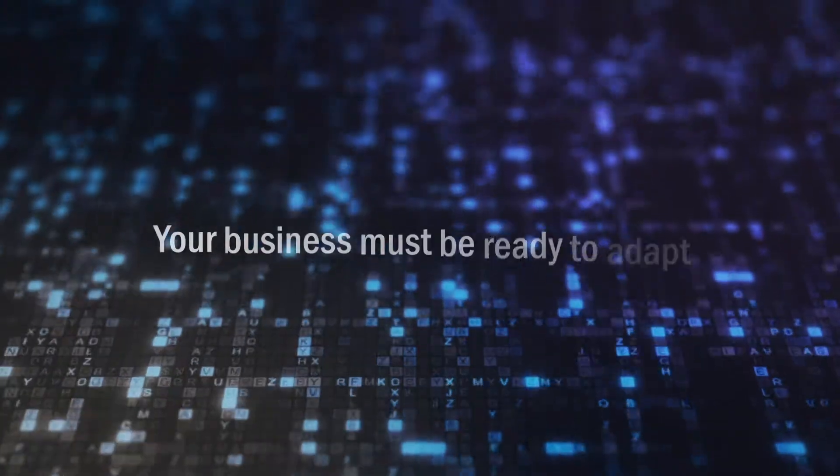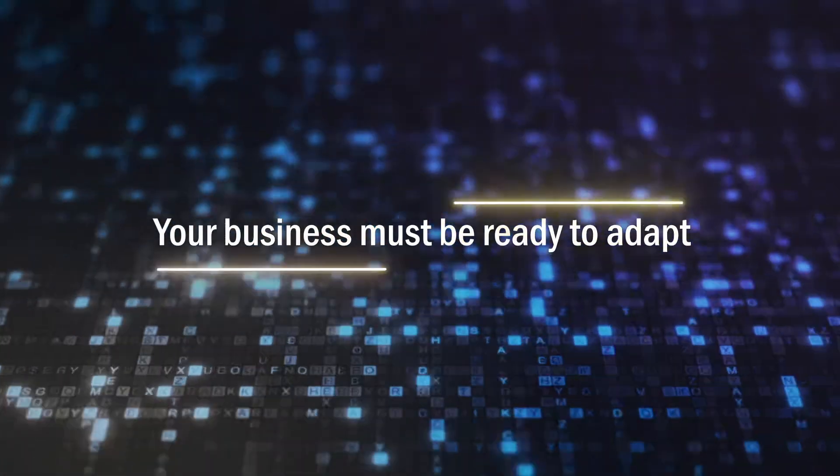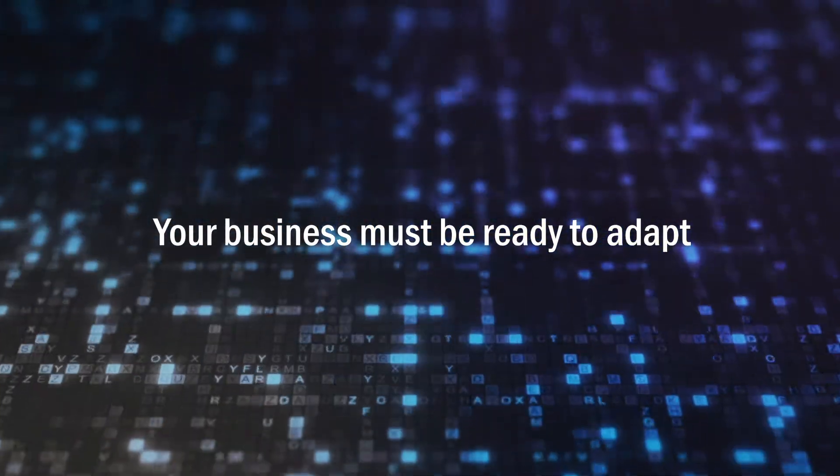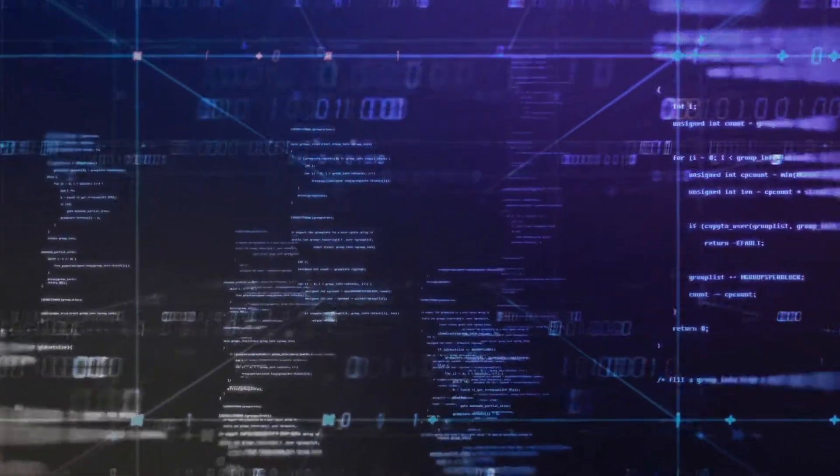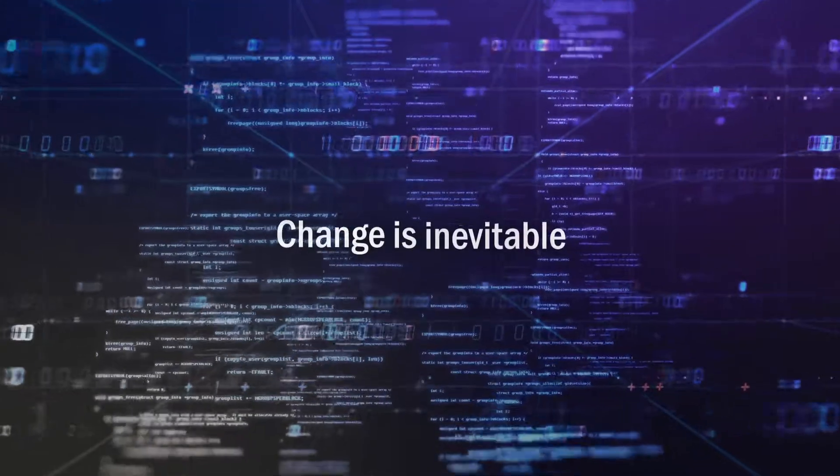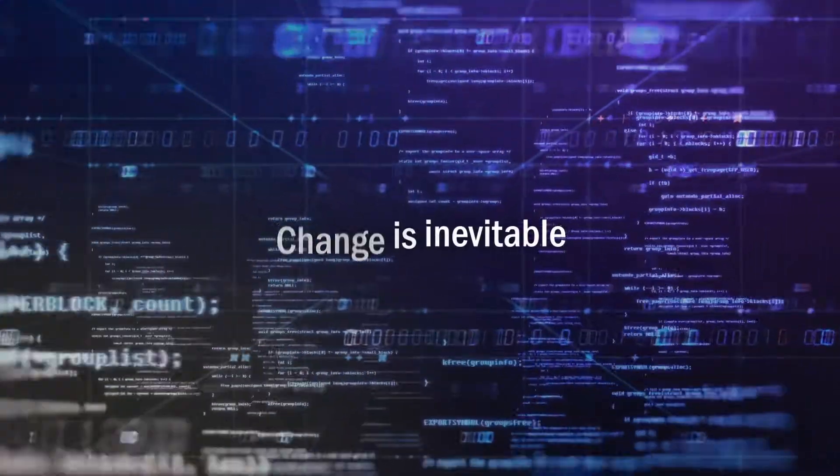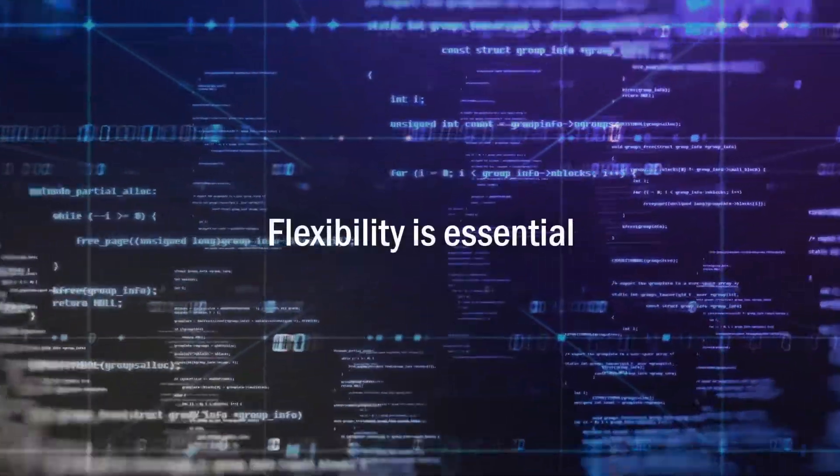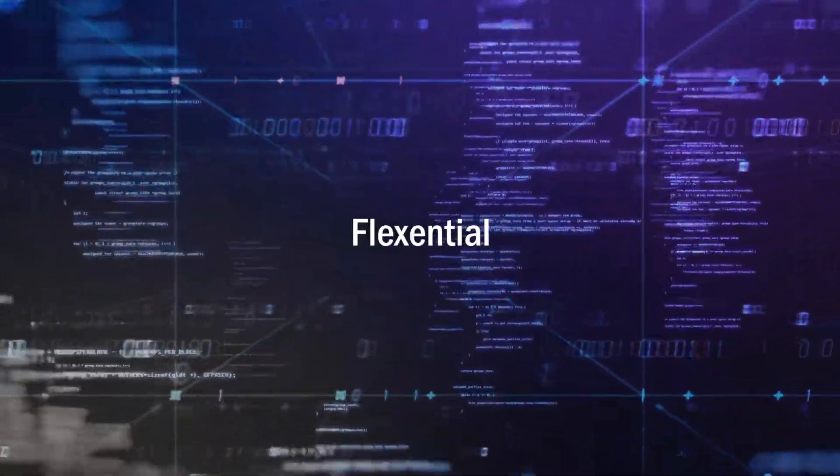To thrive, your business must be ready to adapt. At Flexential, we believe that when change is inevitable, flexibility is essential.